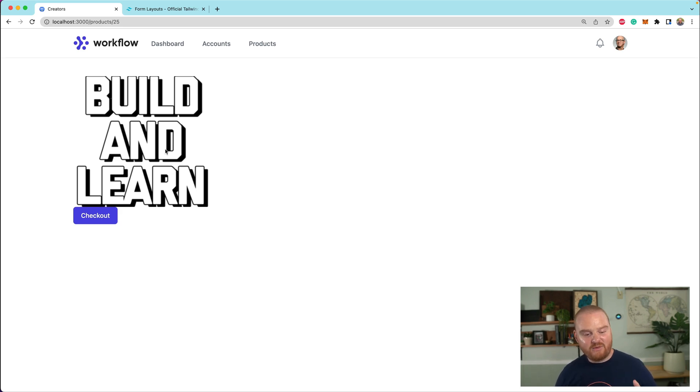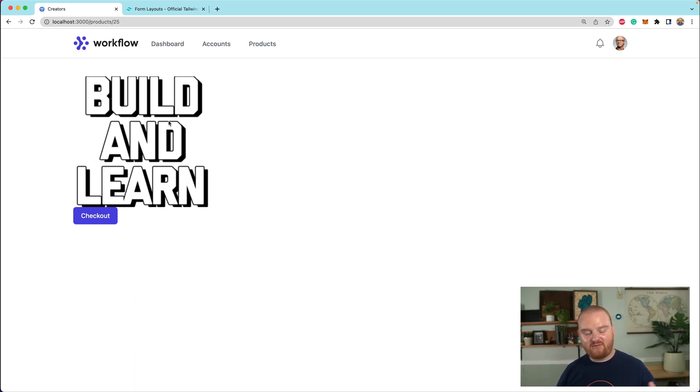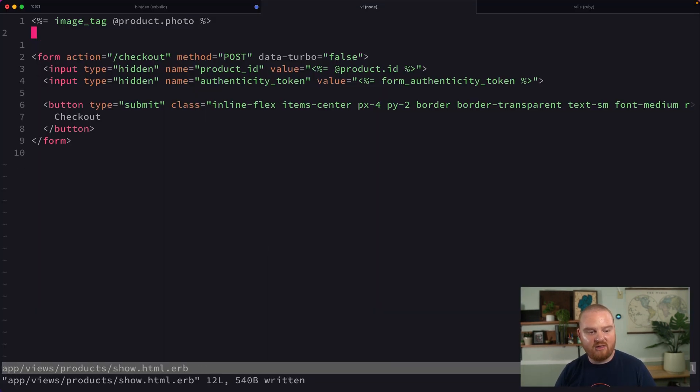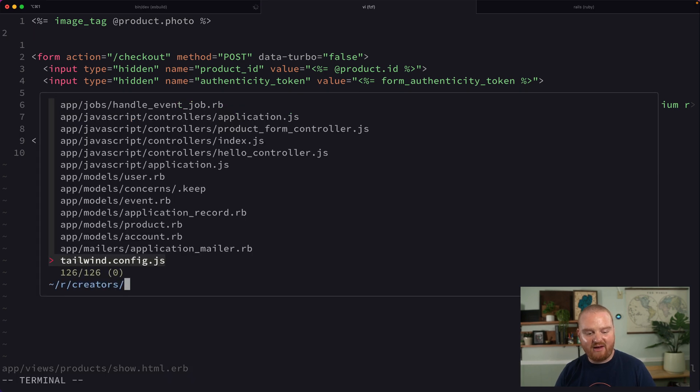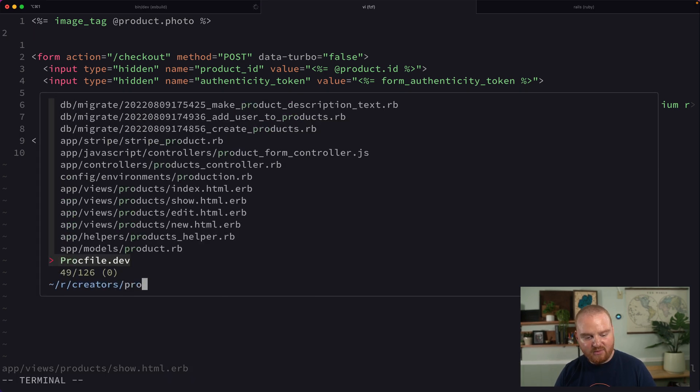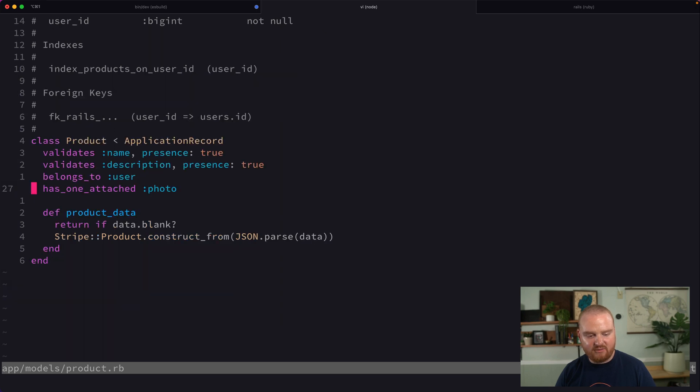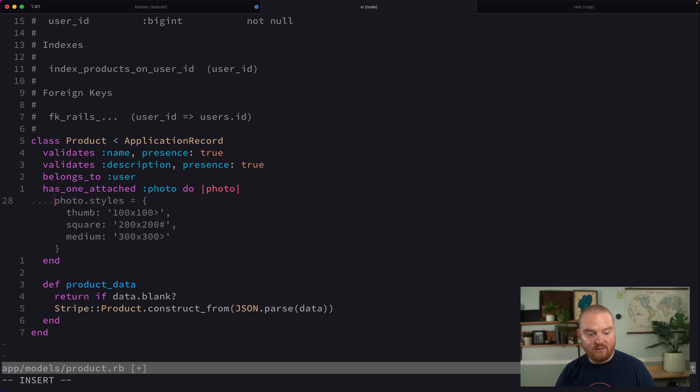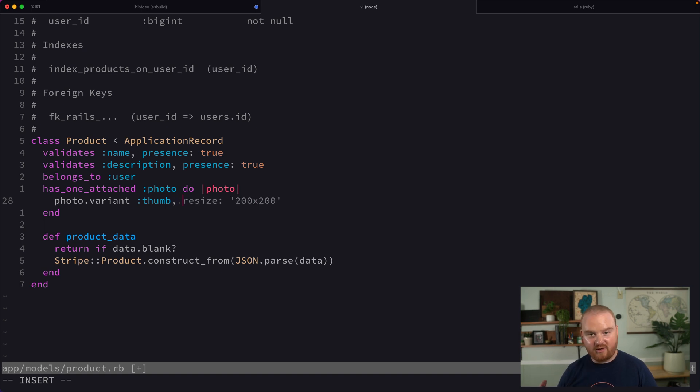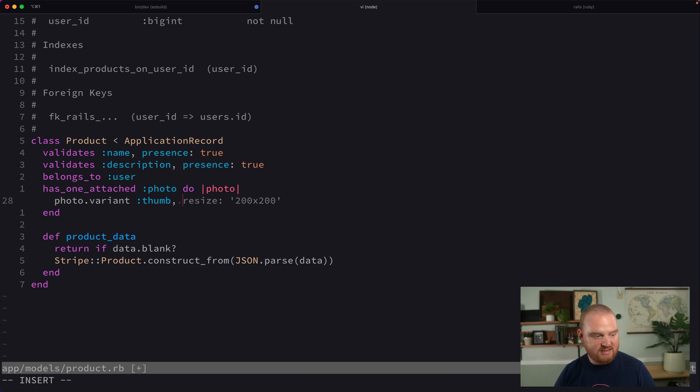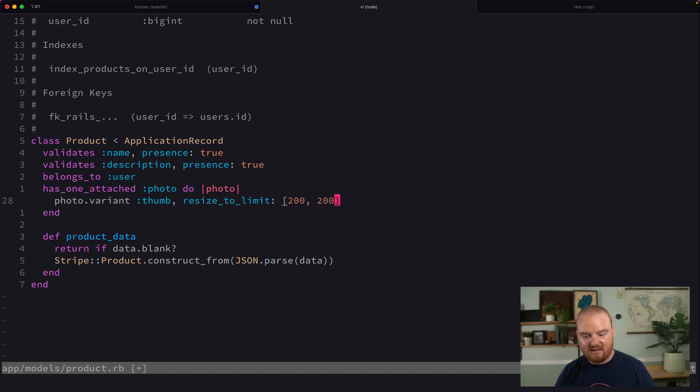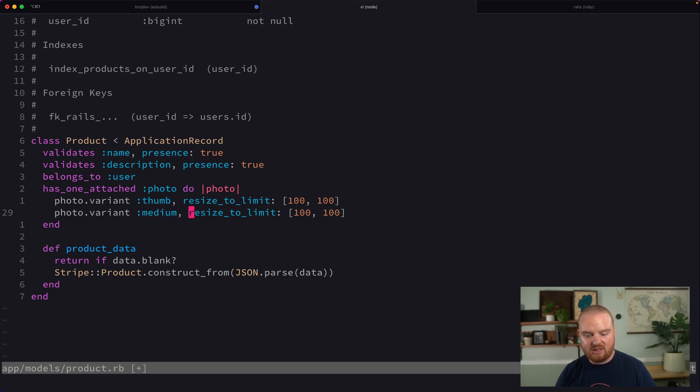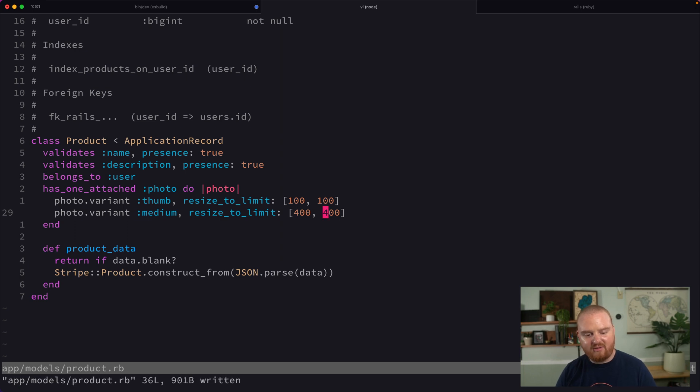All right. So we've got the images uploading, we can show it here, but one of the things that we might want to do is sort of limit or have different, a couple of different options for the sizes. And the way that those are defined is as variants on the product model. So down here, when we say has one attached photo, we can say do photo. Now we can say photo dot variant, give it a name like thumb. And then we can specify a bunch of different arguments that will apply to the photo for that specific variant. So we can say something here like resize to limit, and then pass that an array. So for a thumbnail, it might be like 100 by 100. And for a medium image, it might be resize to 400, 400. These are the two that I think we're going to need for now.